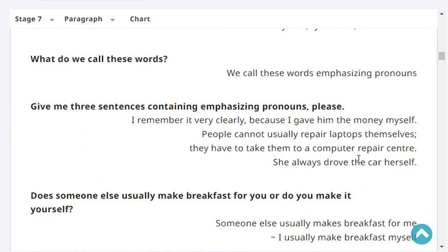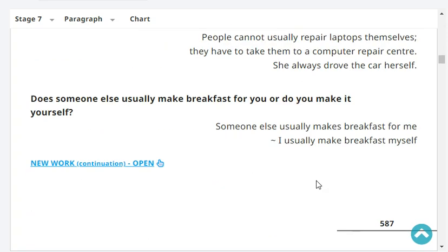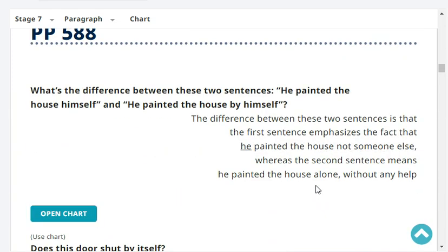Give me three sentences containing emphasizing pronouns. I will remember it very clearly because I gave him the money myself. People cannot usually repair laptops themselves — they have to take them to a computer repair center. She always drove the car herself. Does someone else usually make breakfast for you or do you make it yourself? I make my breakfast myself.